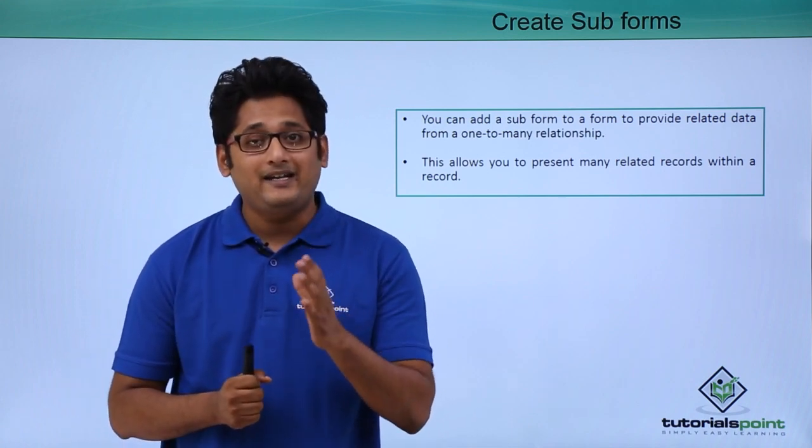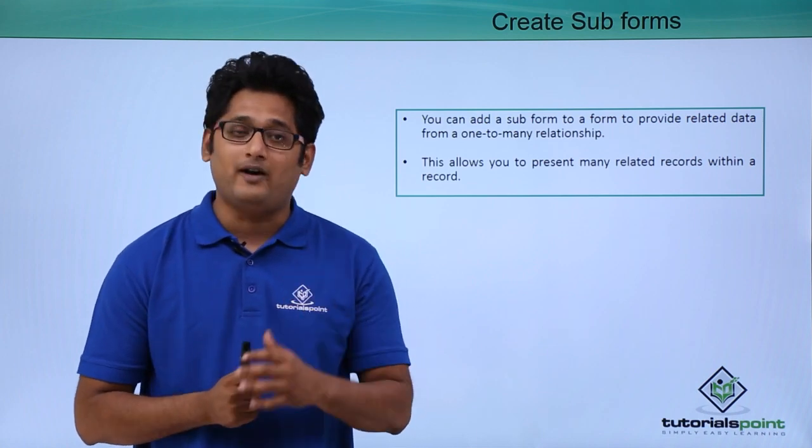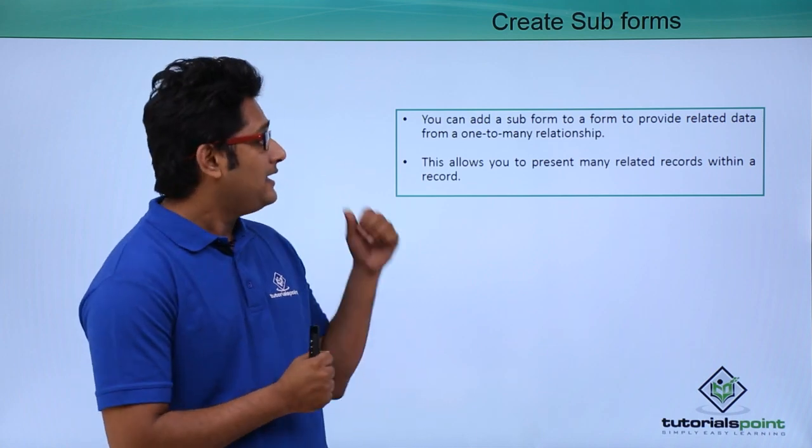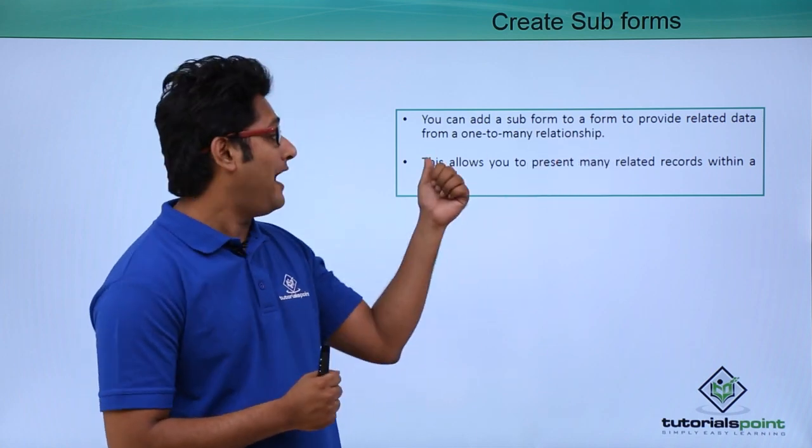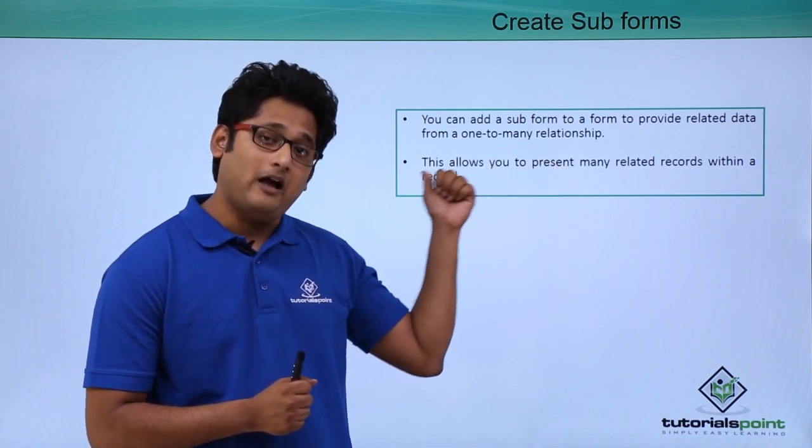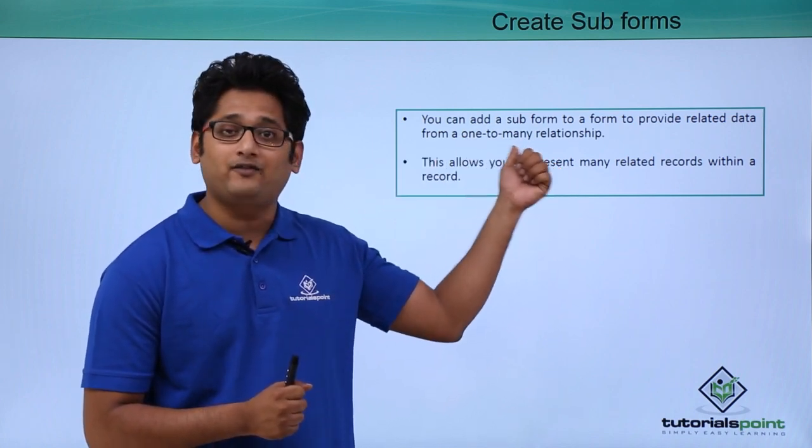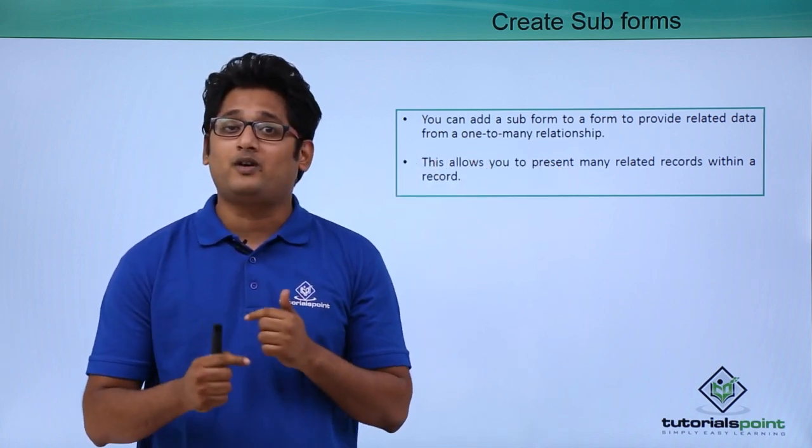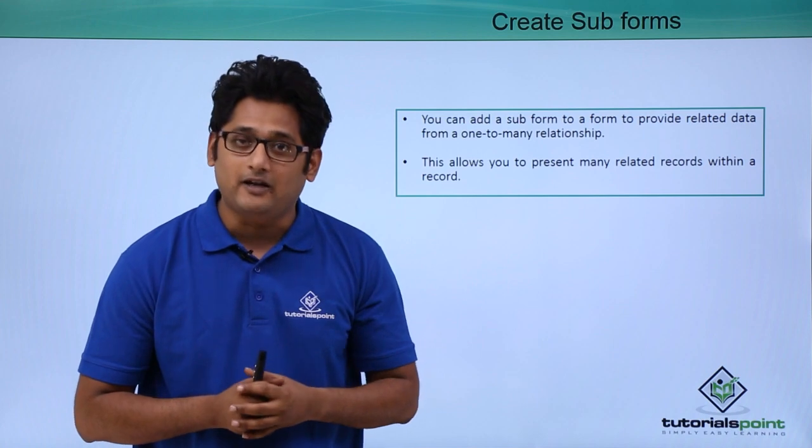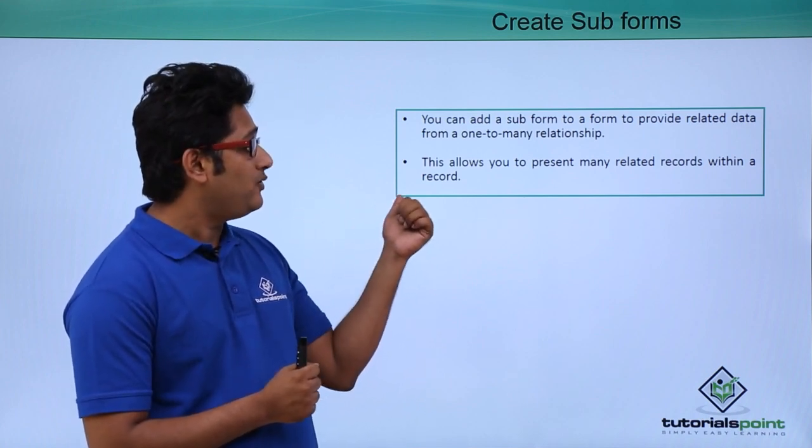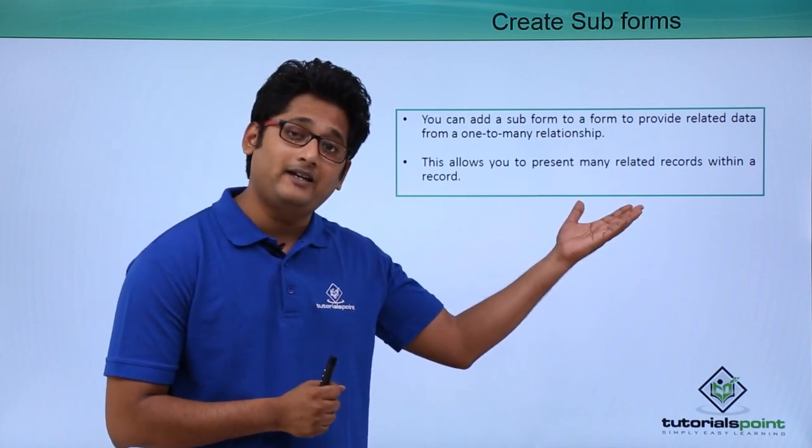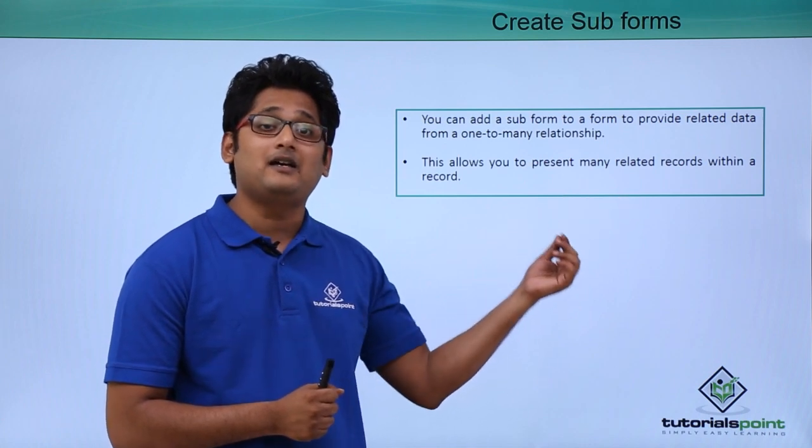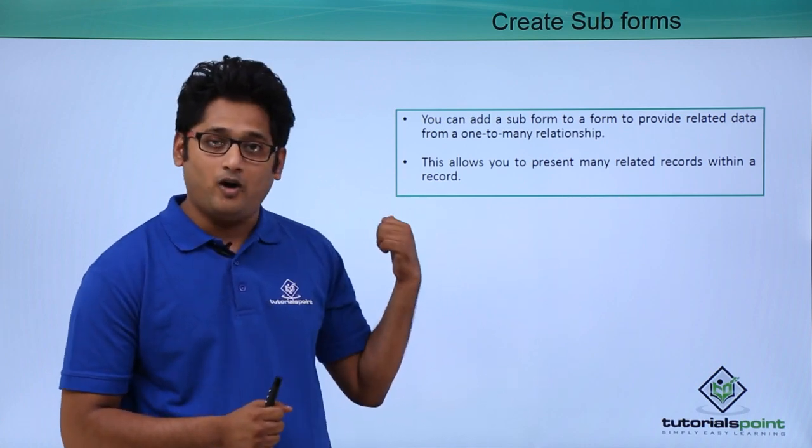While creating a subform we have to make sure of one thing: the provided related data should have a one-to-many relationship. If you do not have this relationship we will not be able to create a subform. This will allow you to present many related records within a record.